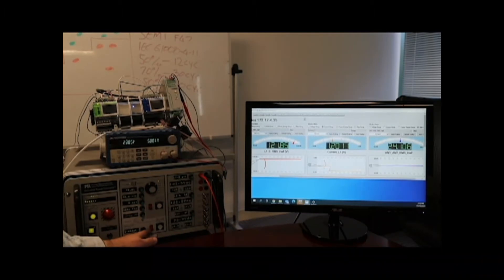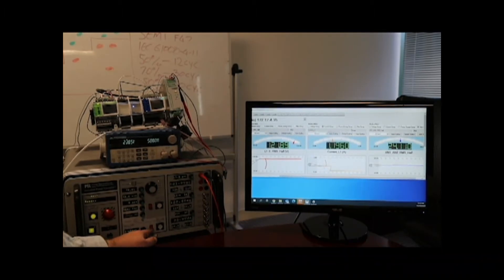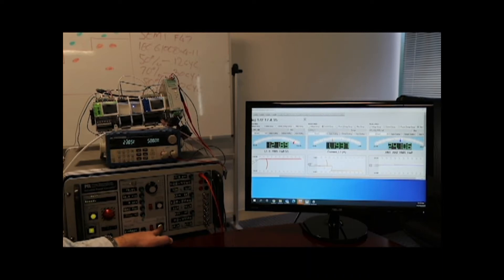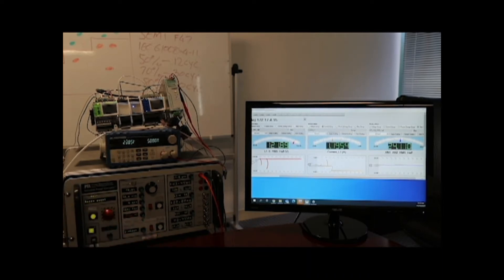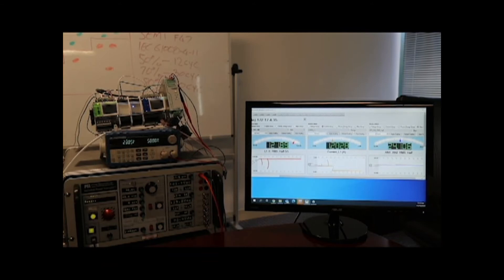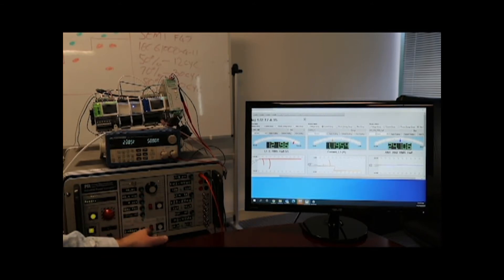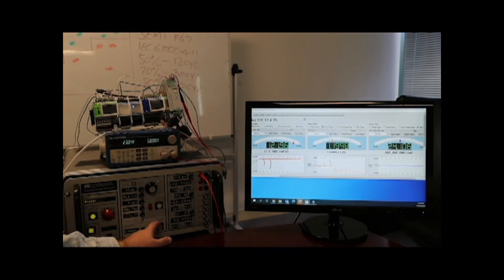Our next step is a 70% sag 30 cycles. 70% sag again an inrush of current. And our last sag is an 80% sag for 60 cycles.